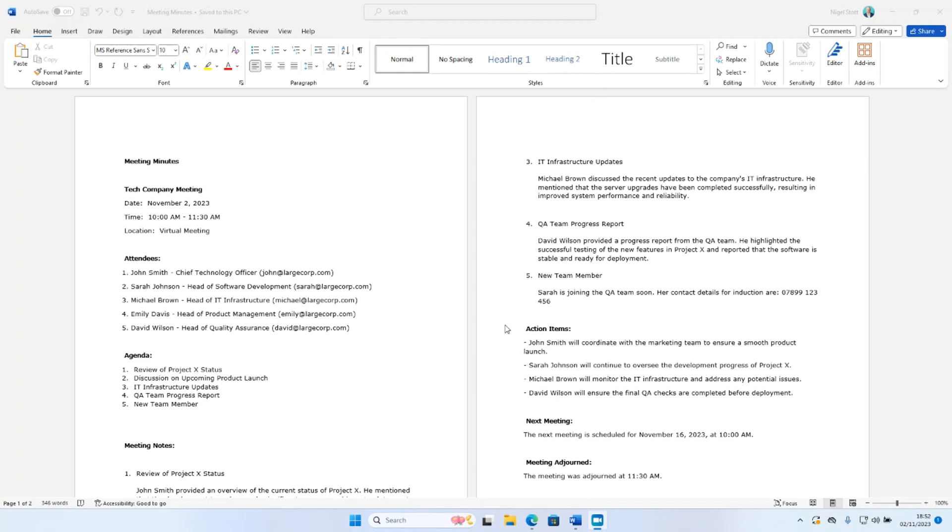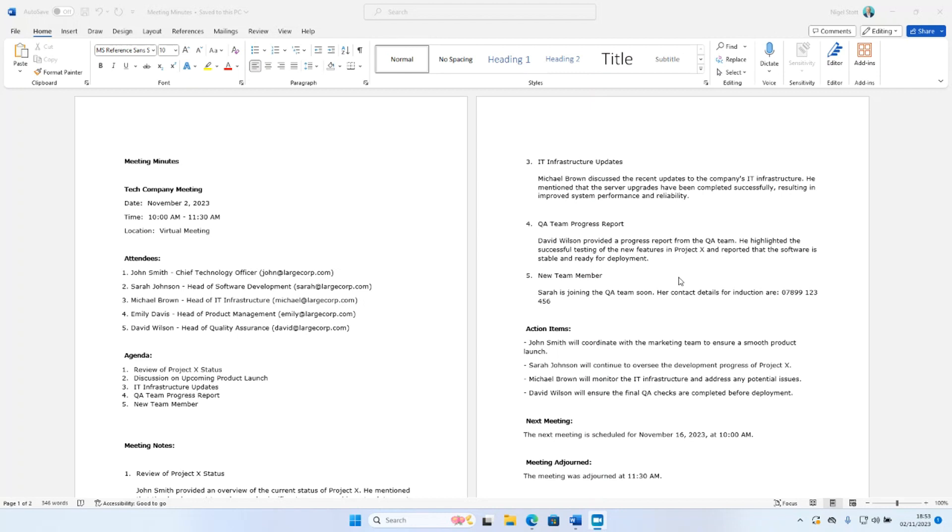We're going to start with this document which is some fictitious meeting minutes I've created for a tech company. In here I have intentionally added a number of items of personal data. We have names of attendees, their email addresses, and the phone number of a new team member. The first thing I'm going to do is ask ChatGPT to identify the email addresses contained in these meeting minutes and redact them. The idea being that we need to make these meeting minutes public, but we don't want to reveal any personal data as part of that.